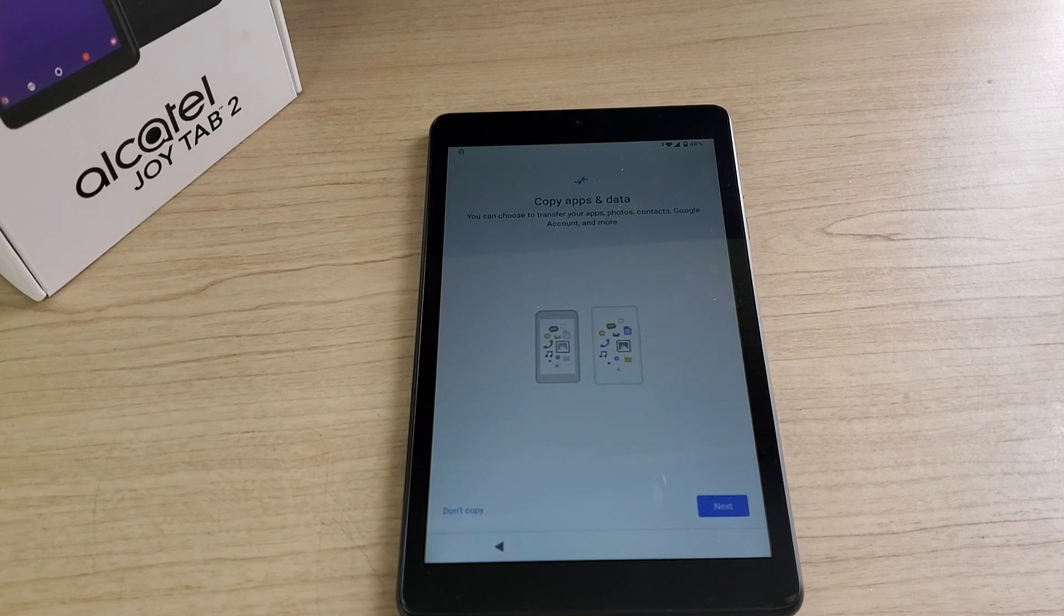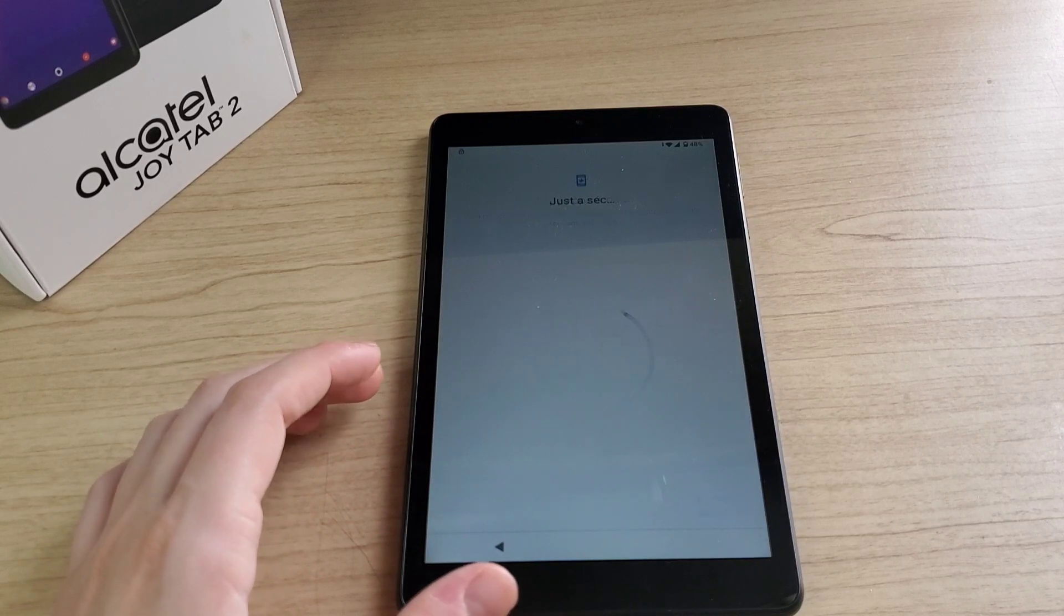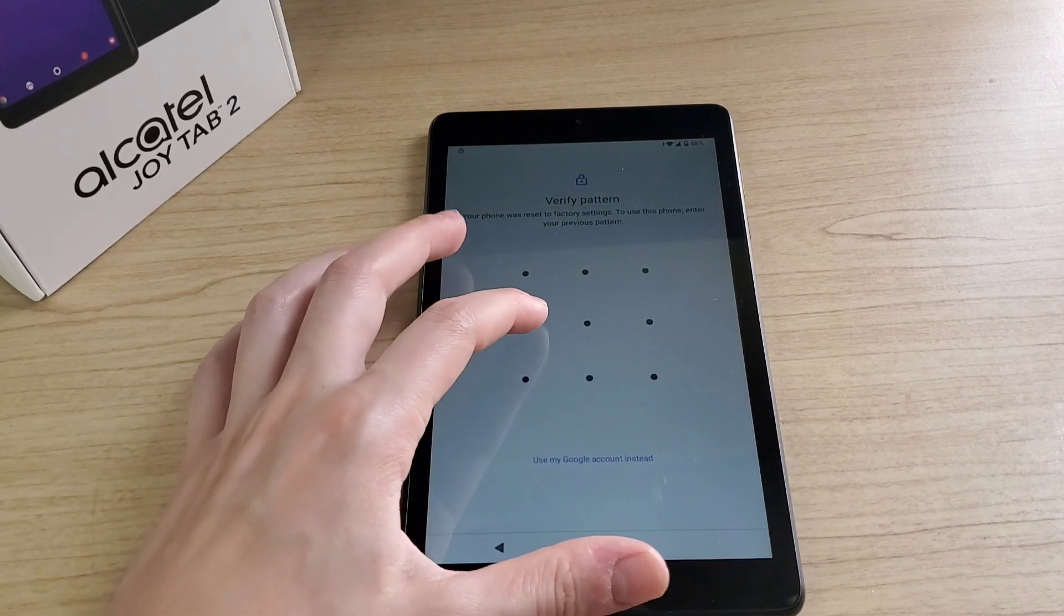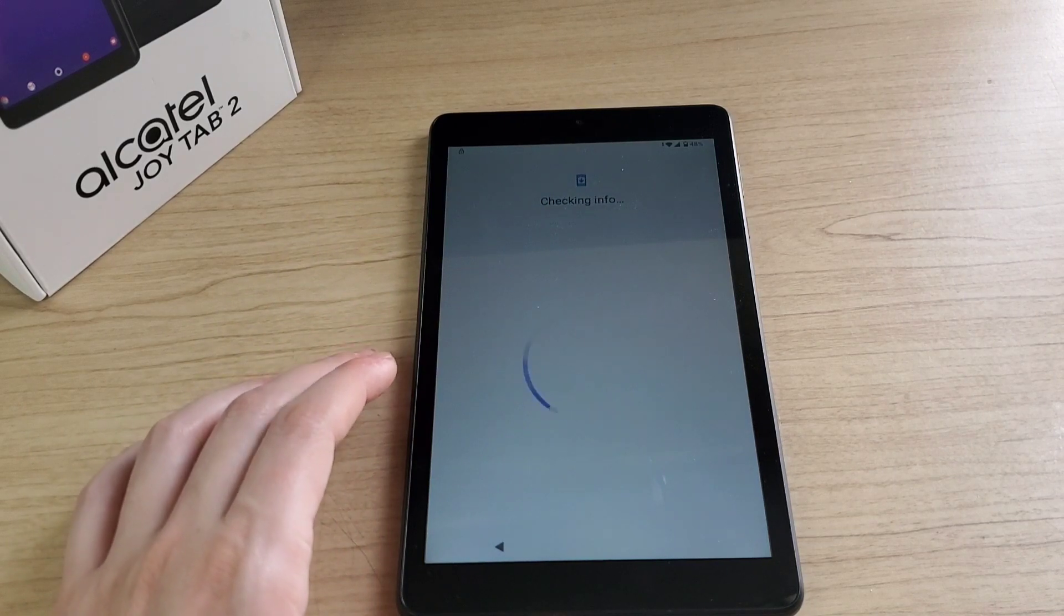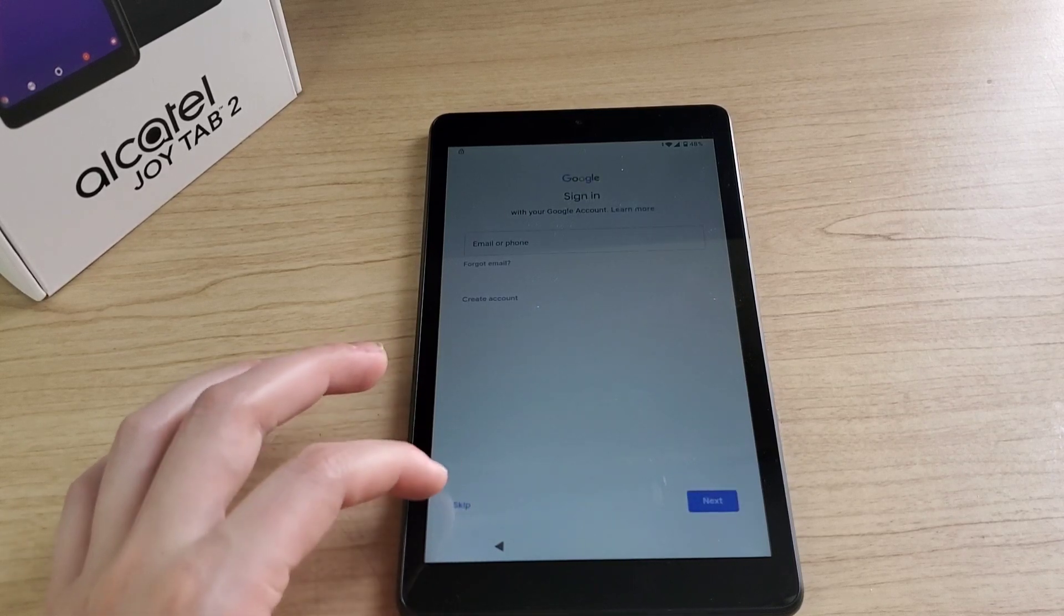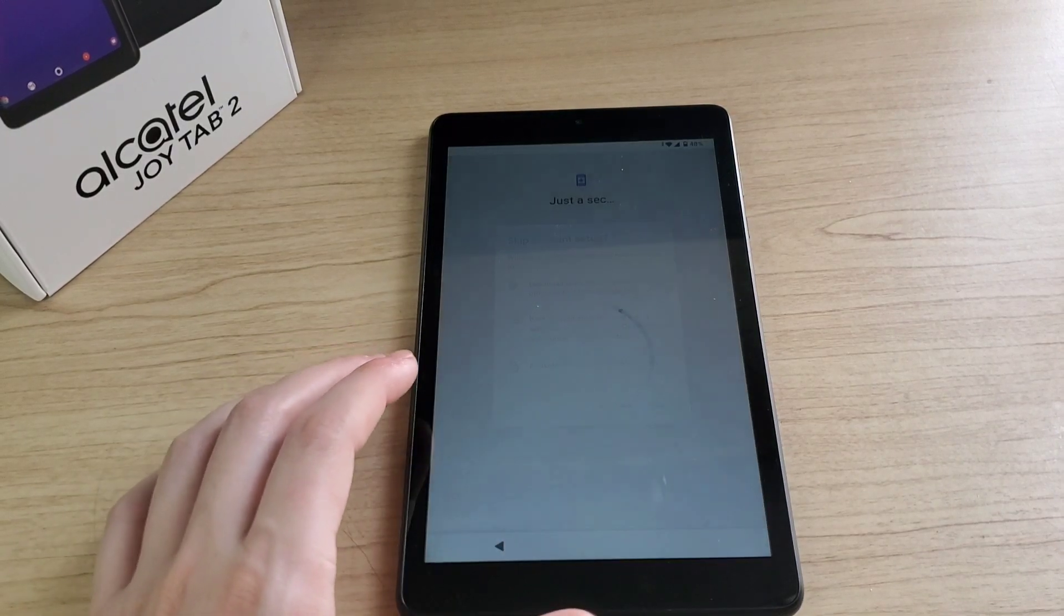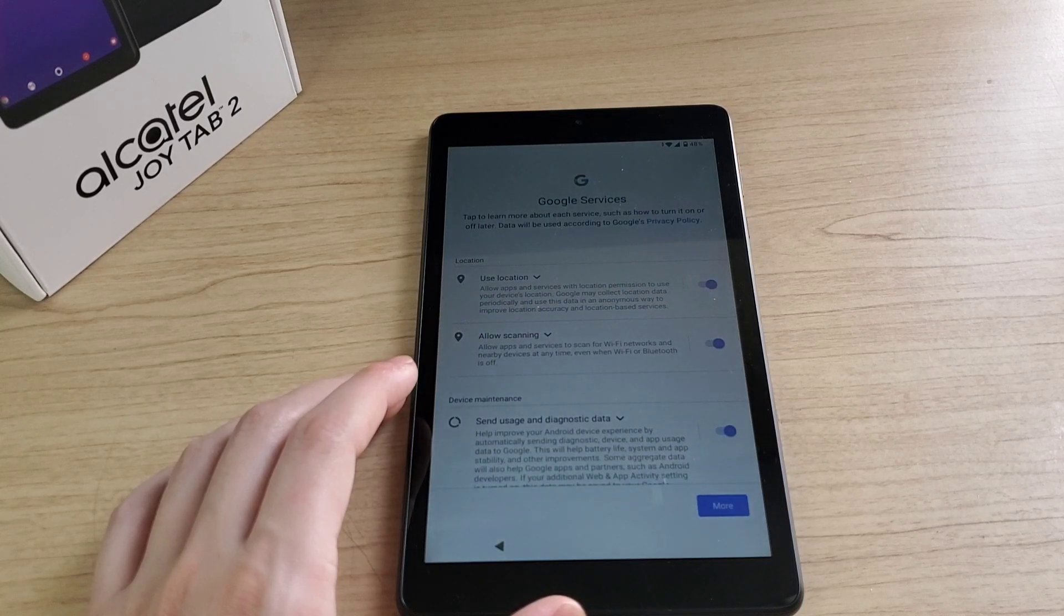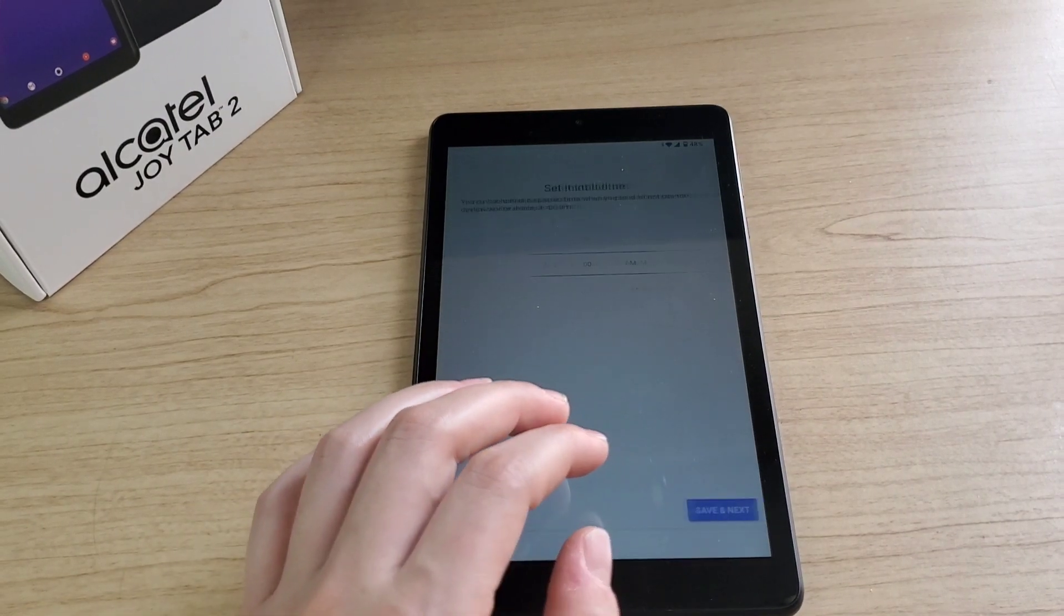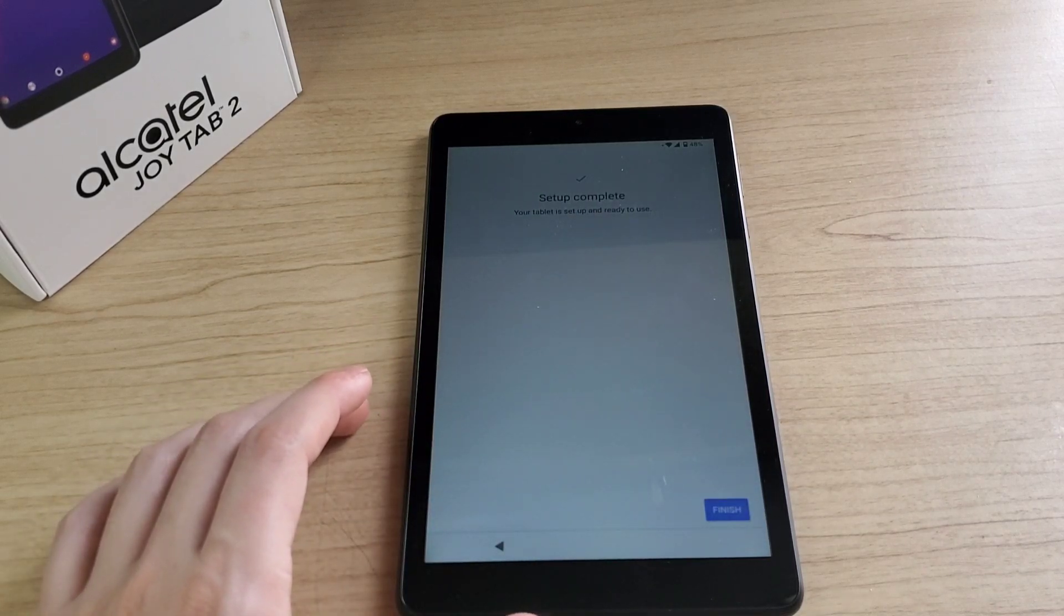Here, click on don't copy. Put the PIN or the password. Click skip, skip, more, accept, set up time, save and next, finish.